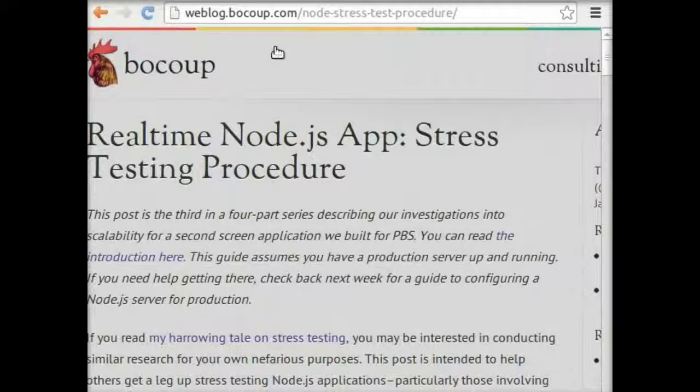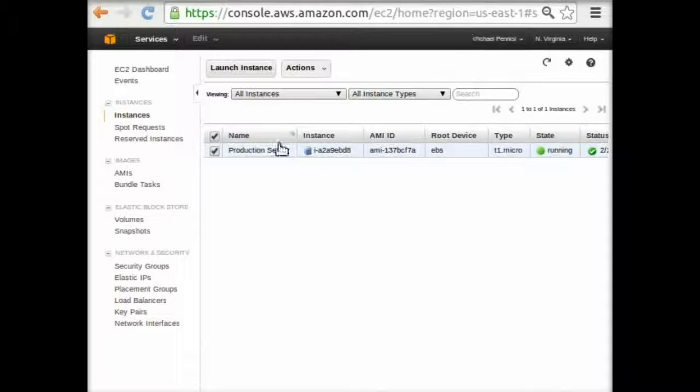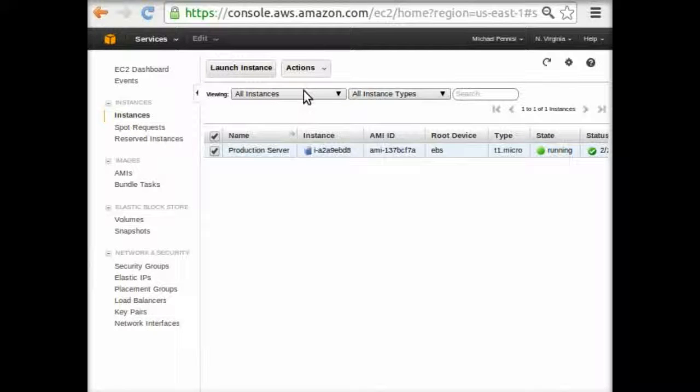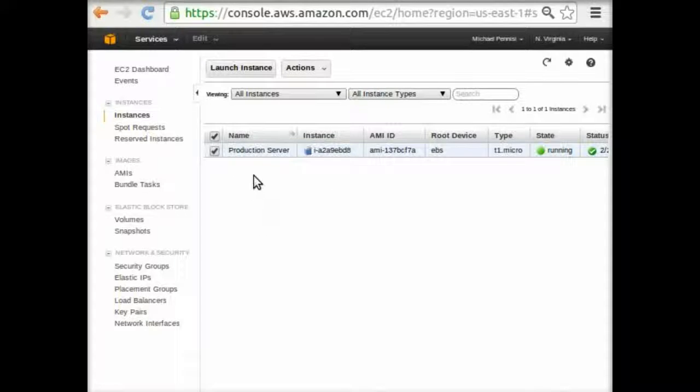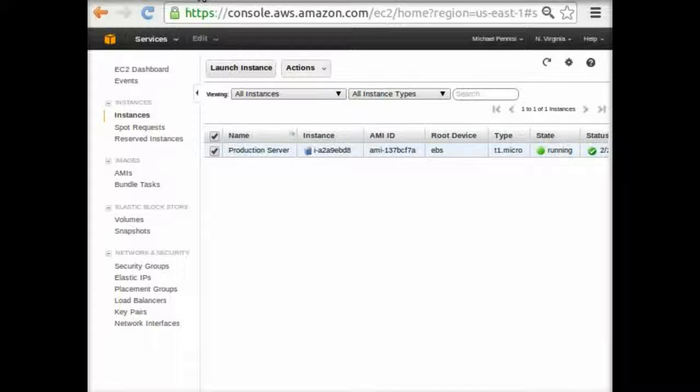First, we'll look at our fake production server. This is the AWS interface, the Amazon Web Service interface. We're looking at a list of our EC2 instances running right now. You can see that I have one running already. It's called my production server. As it turns out, I just happen to be running my production server as an EC2 instance as well.